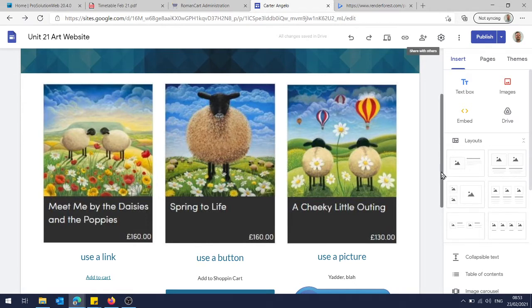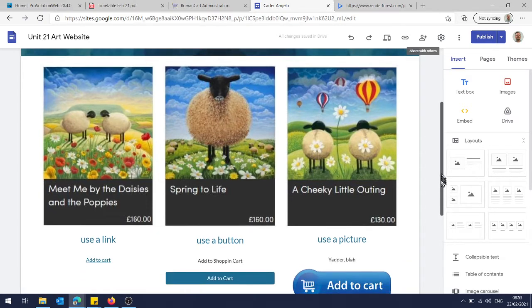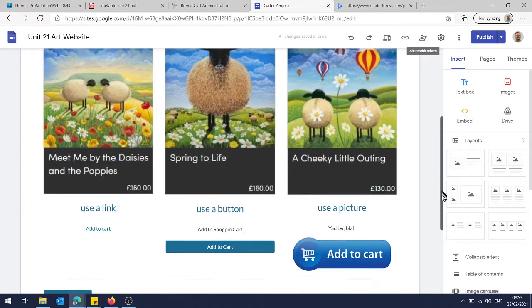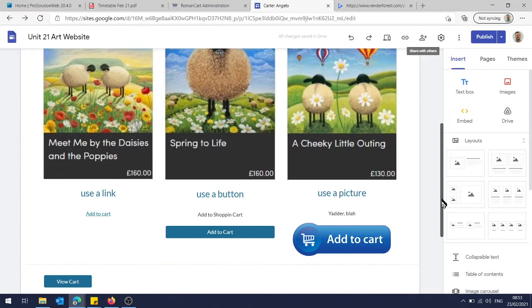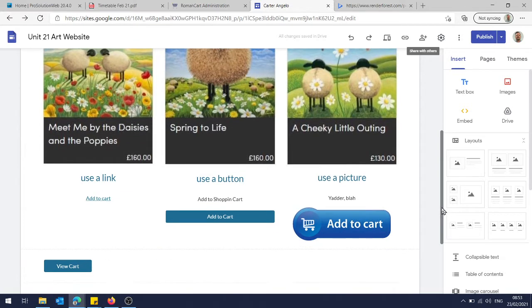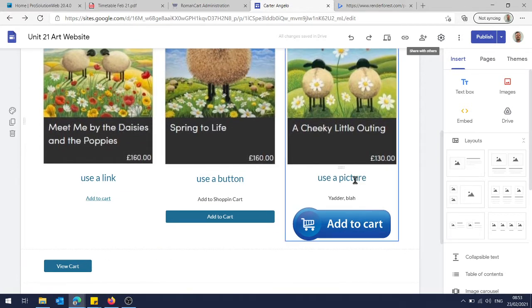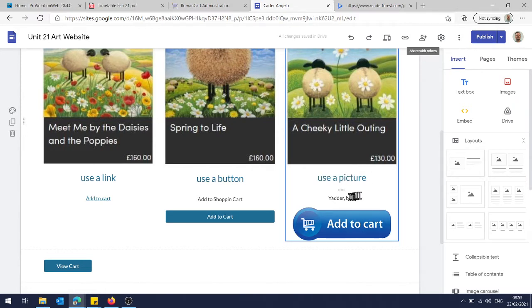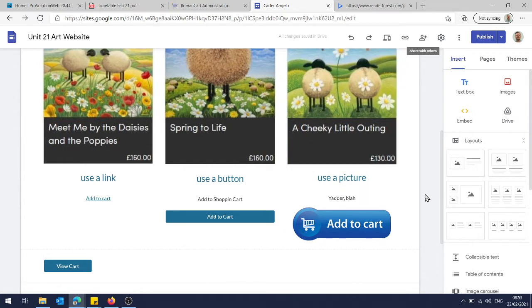And when it creates the layout for us, it automatically gives us the option to add a heading or a title, and it also gives us the option to add a bit of description down here. So I've on this page added three different ways that you can add something to your shopping cart.